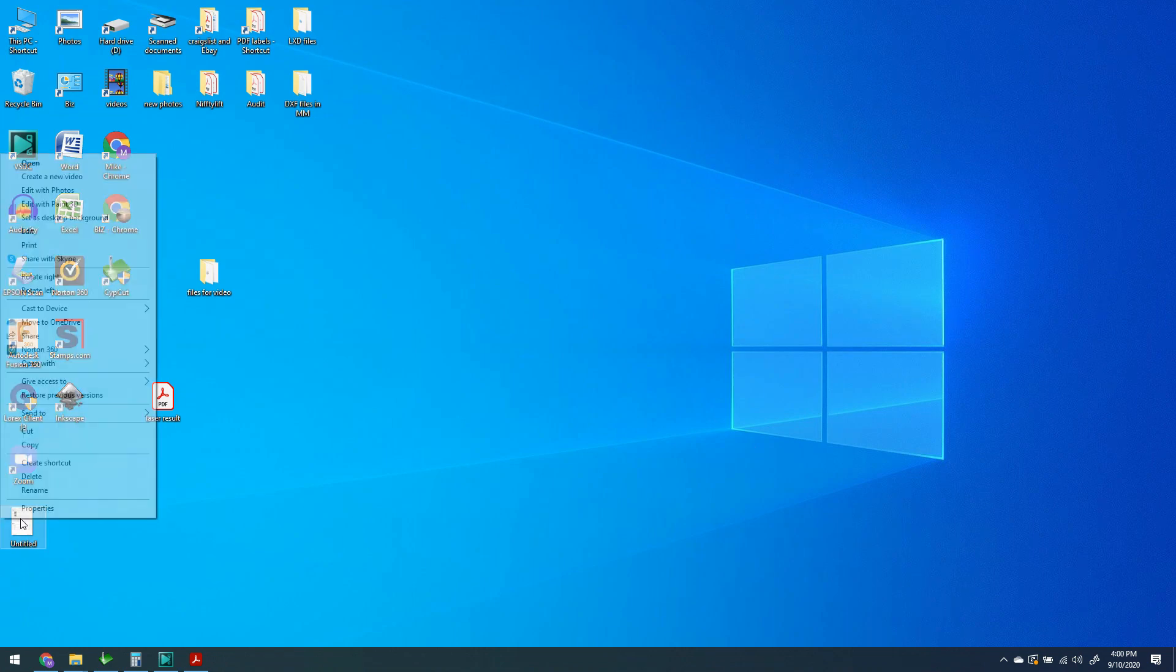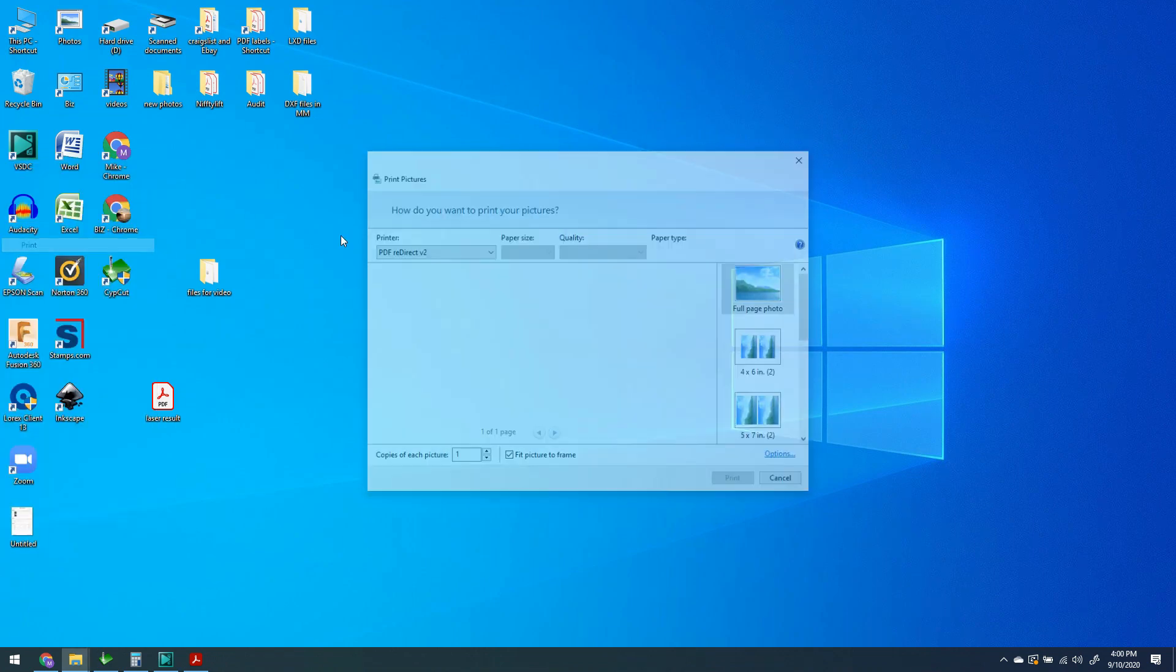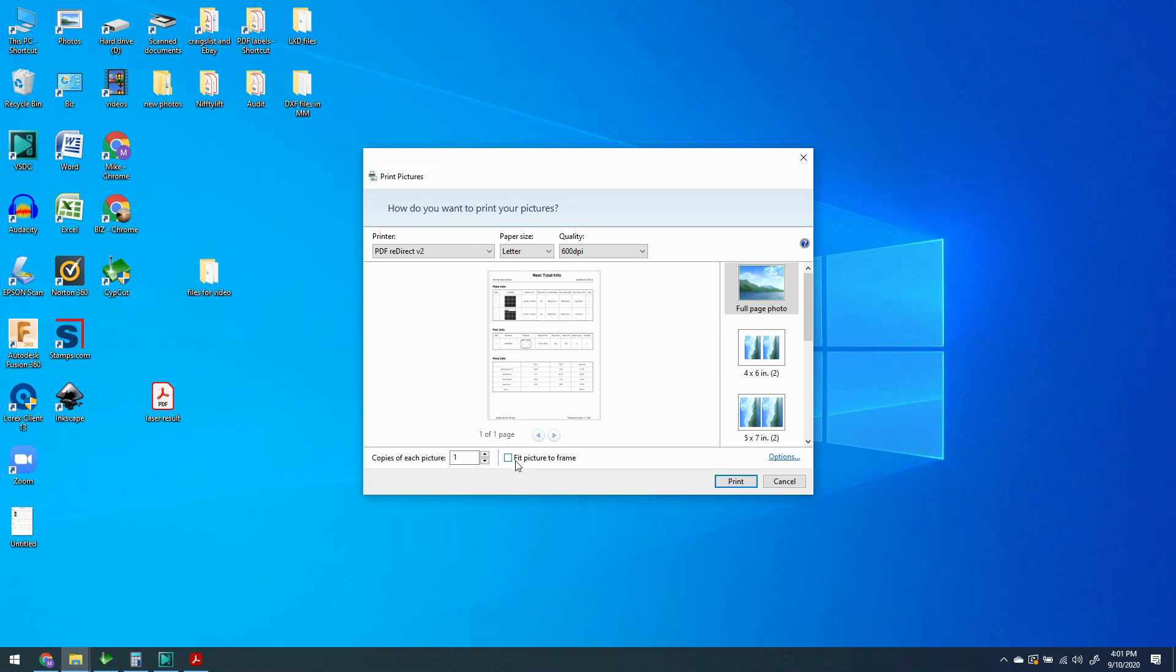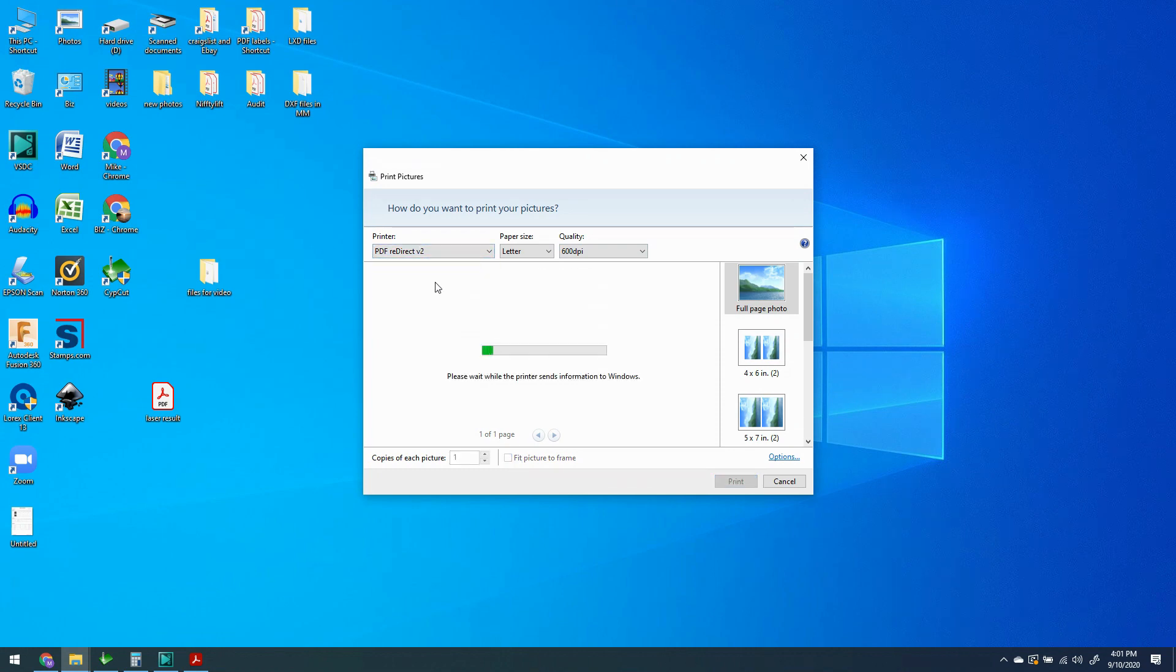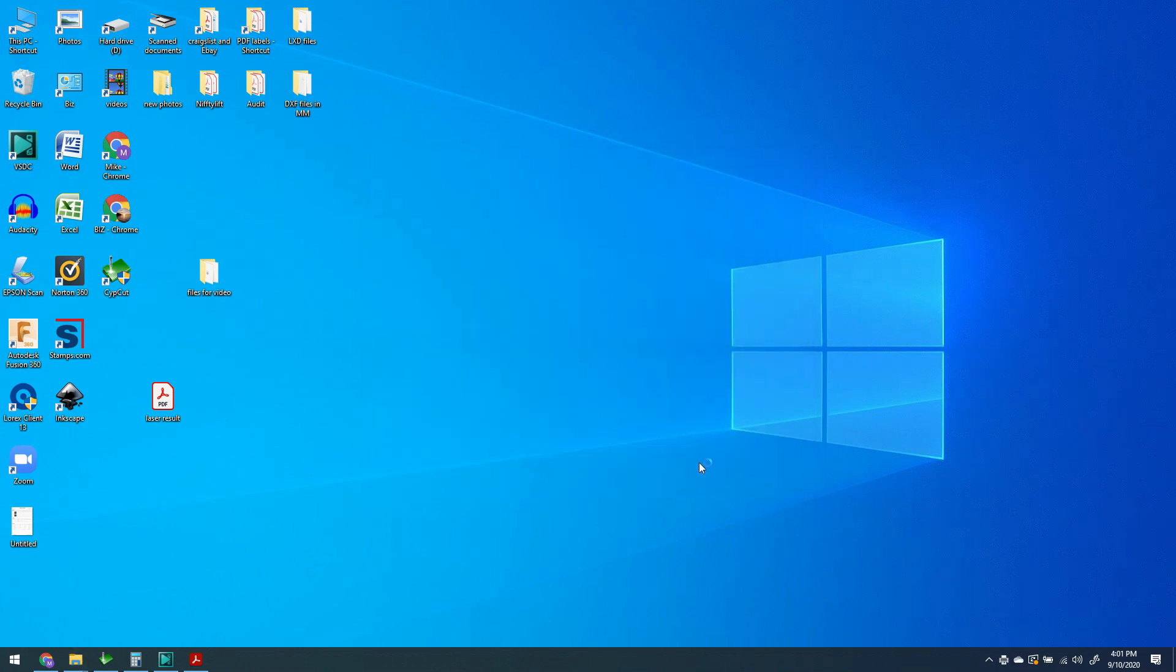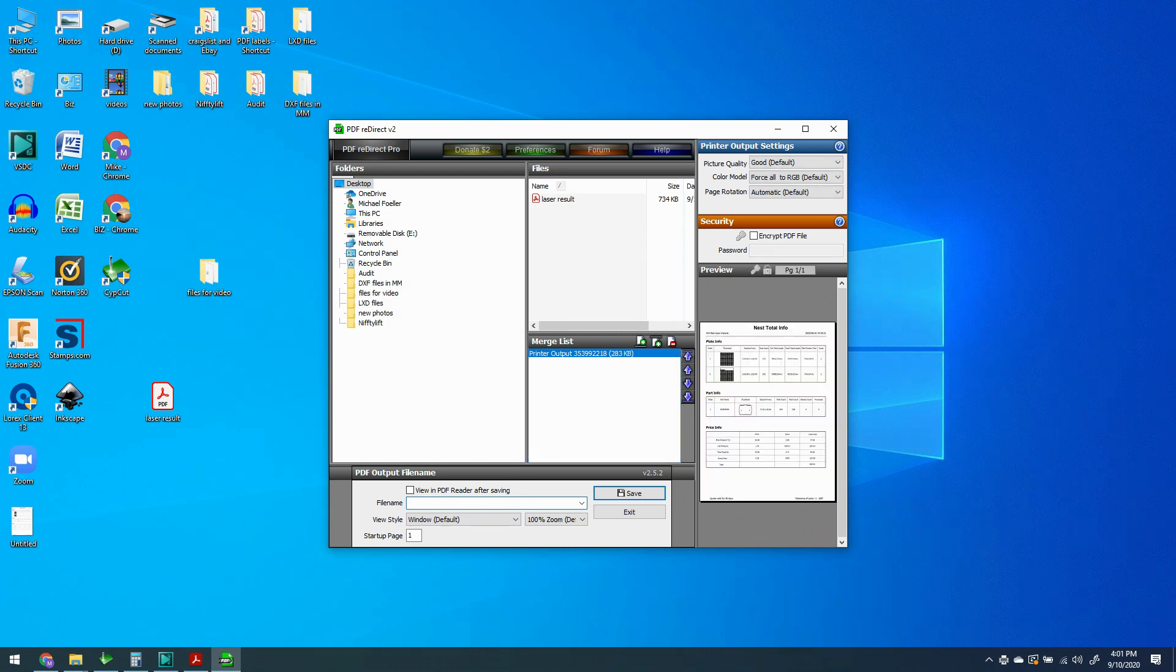Save as jpg as untitled, drop it onto the desktop. And we're going to go print, deselect bit picture to frame, we're going to select our PDF printer of our choice in this case it's PDF redirect 2, click print and we're going to call it laser price list and it's going to pop up here on the desktop.